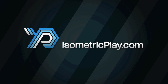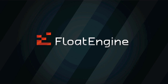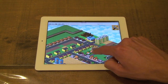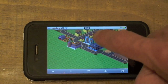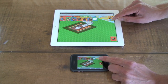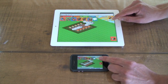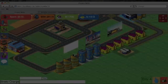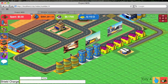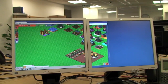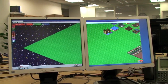Hello and welcome to the future of social gaming. This is an isometricplay.com presentation. My name is David and I will be giving you a preview of Float Engine, which is a HTML5 cross-platform game engine. It comes with many excellent features including powerful animation, in-game advertising and video, real-time chat, resizable viewport and many others. To find out more, please stay tuned.